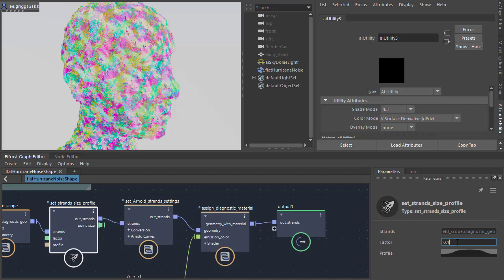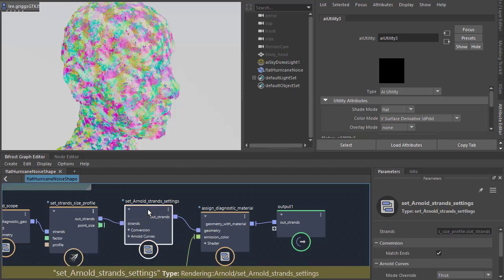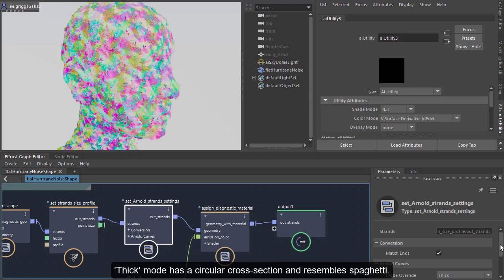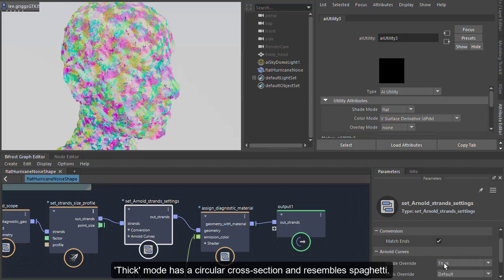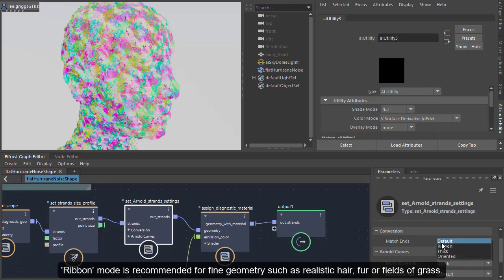And the strands are rendering as thick by default here. So we need to change that to ribbon to thin those out.